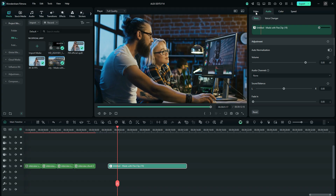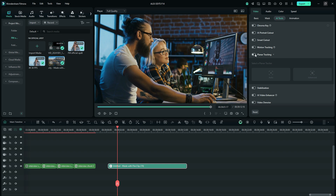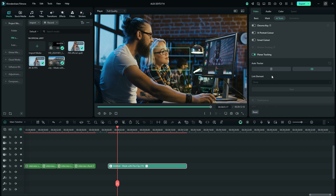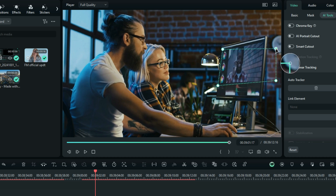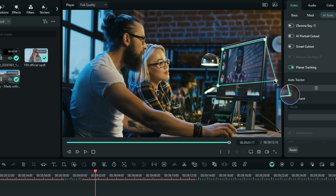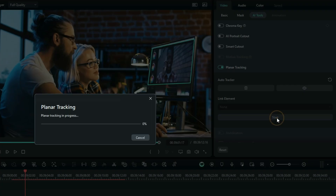Next is the planar tracking feature in Filmora. It's similar to motion tracking but with a few key differences. With your video selected, go to AI Tools and find 'Planar Tracking.' There are two options: Auto and Advanced. With Auto, you draw the area you want to track. The key difference is that planar tracking can cover a large surface area, unlike motion tracking which only traces a specific point. The selection is also flexible with perspective.